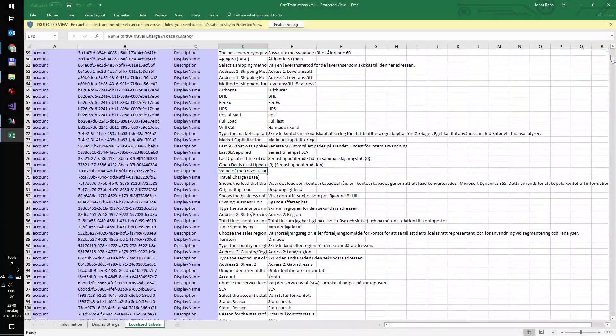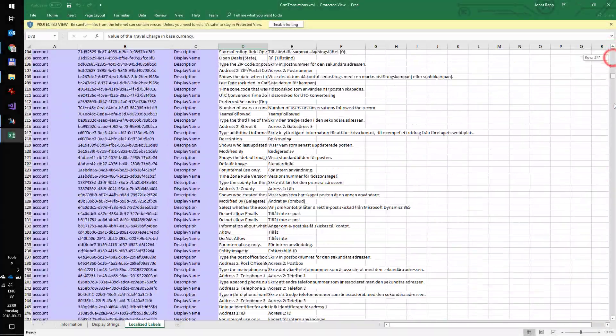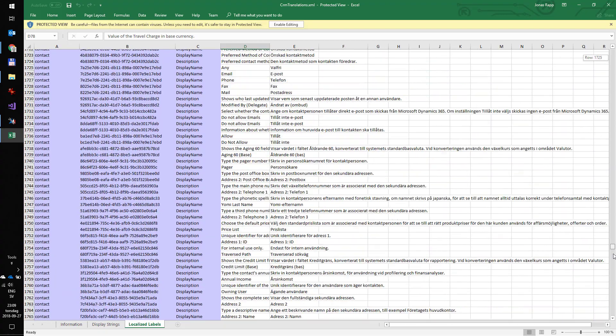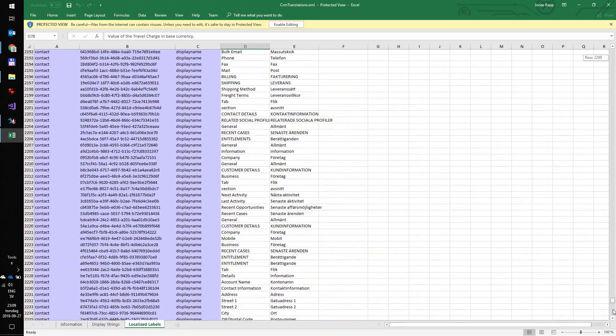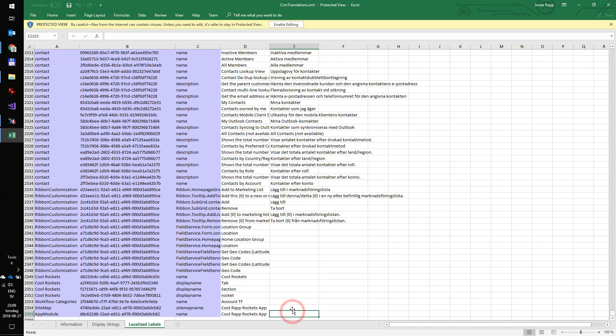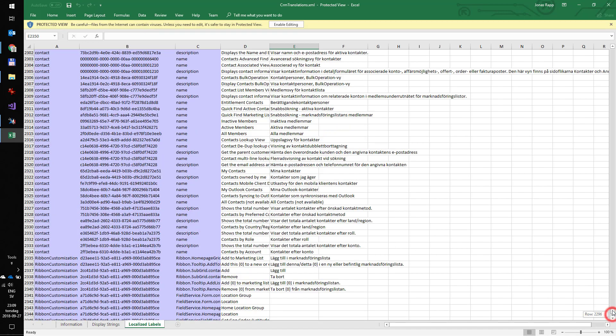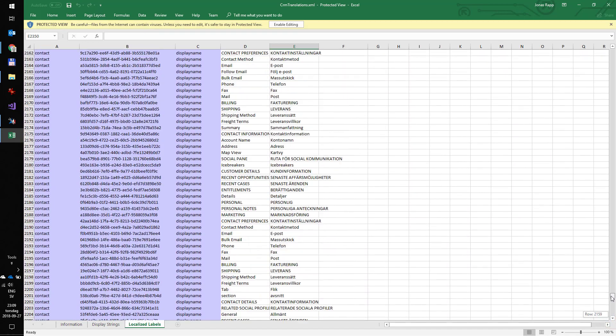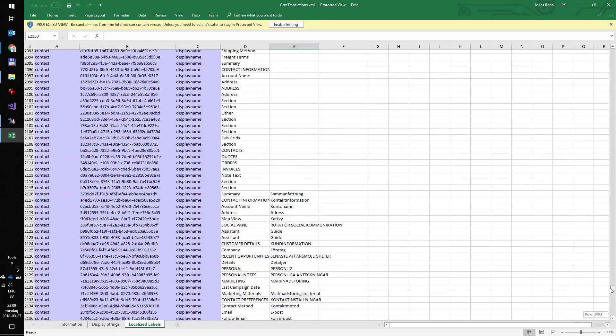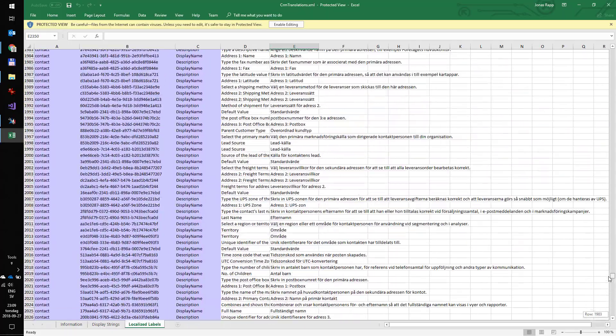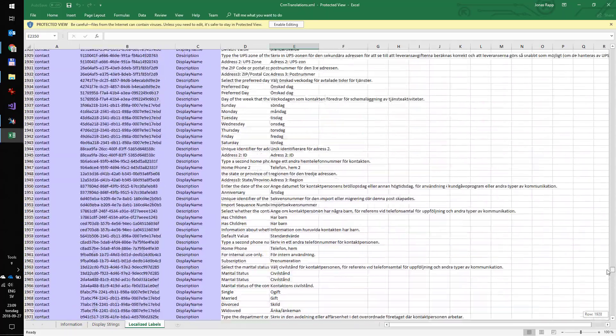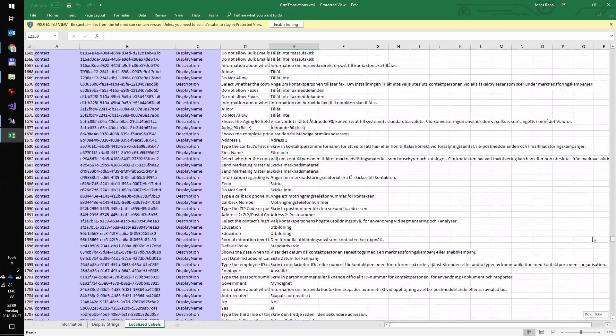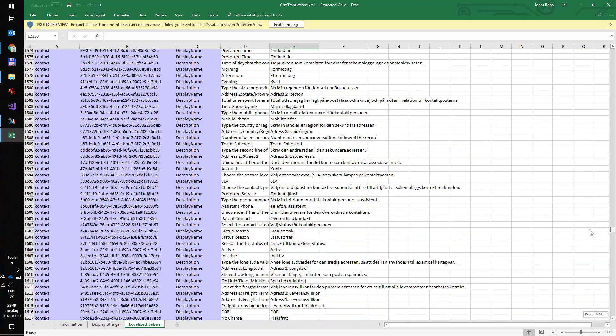So, I continue scrolling down to find the new entities I've added. At the bottom of the file I find ribbon customizations, some app module translations, and the sitemap elements. I want to find the attribute and entity and form translations for my rockets entity. Scrolling, scrolling, scrolling.